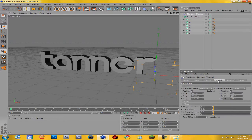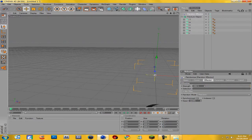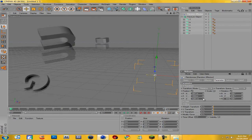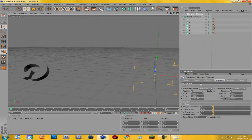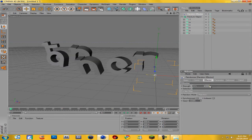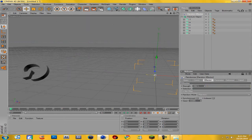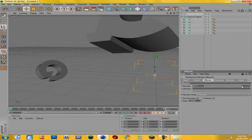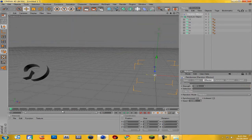Actually I'm going to have it kind of fall out of the sky. I'm going to make the values negative so that the letters kind of fall out of the sky and come together. There we go — I like that better.